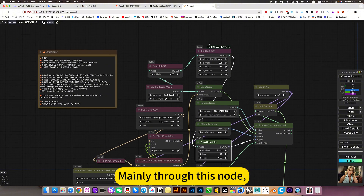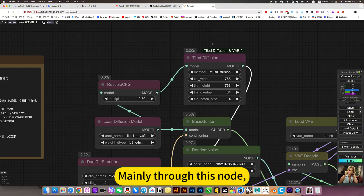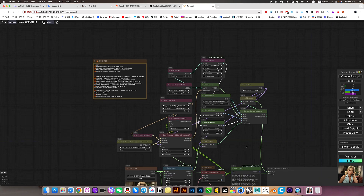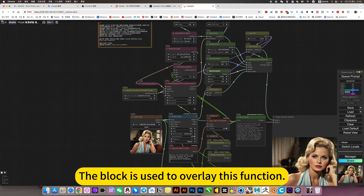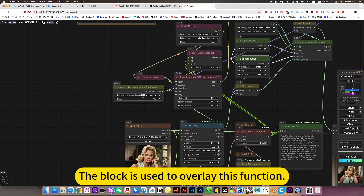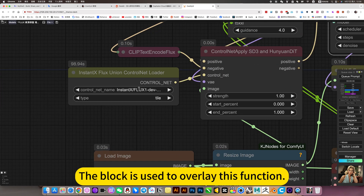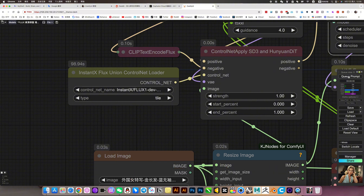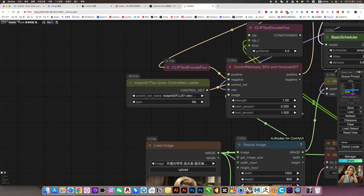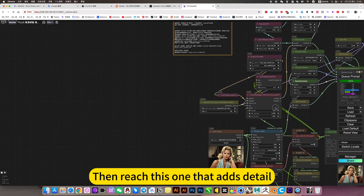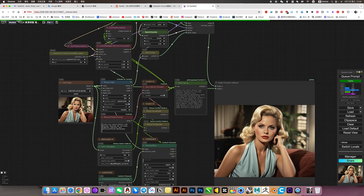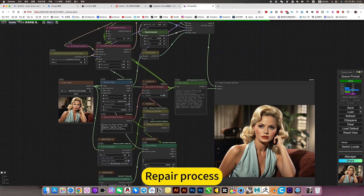Mainly through this node, in a tile manner, the block is used to overlay this function for HD redraw. Then this tile adds a repair process.